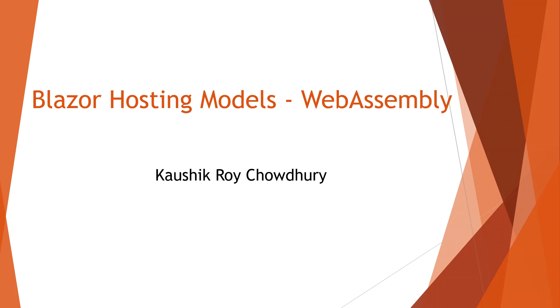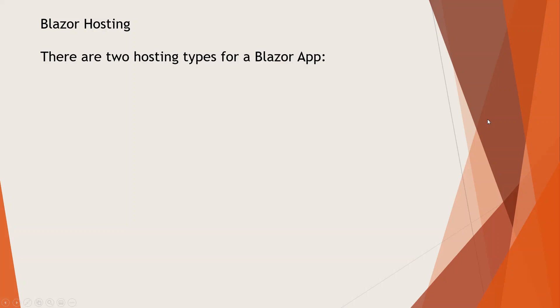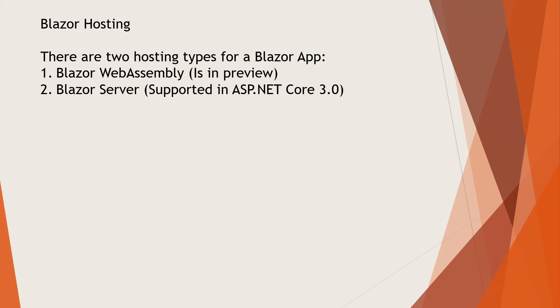Welcome everyone. Today I'm going to start a series on Blazor hosting models, beginning with WebAssembly. There are two types of hosting for a Blazor app: first is Blazor WebAssembly, which is in preview, and second is Blazor Server, supported in ASP.NET Core 3.0.